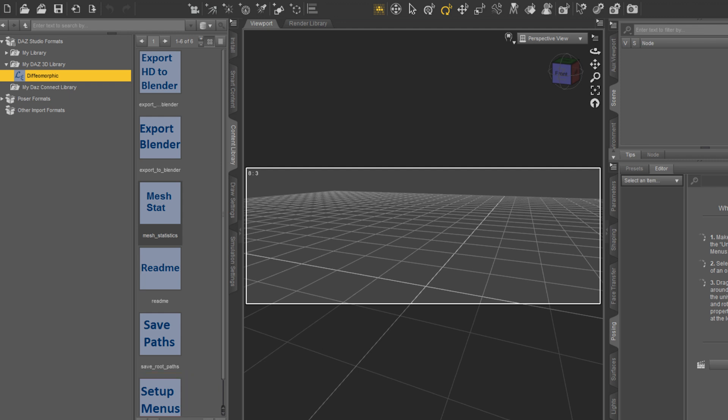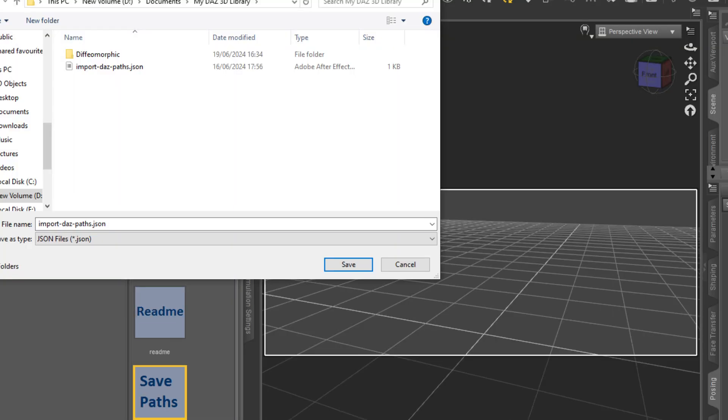If using that method to export doesn't work, just double-click on the export Blender script instead. Then double-click on the save path script to specify the folder you want DAS to use to import to Blender.